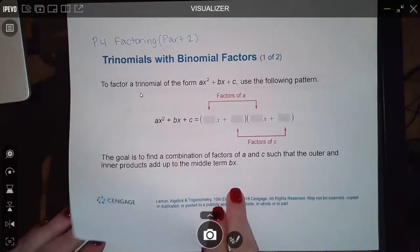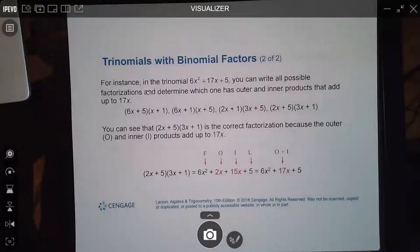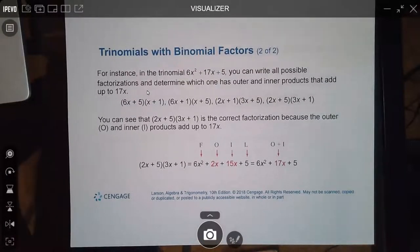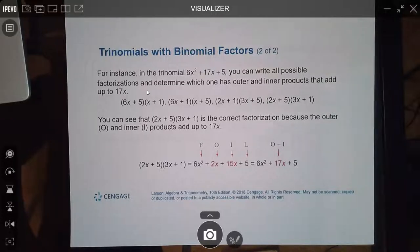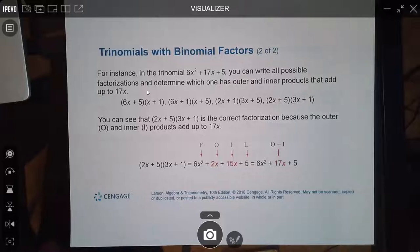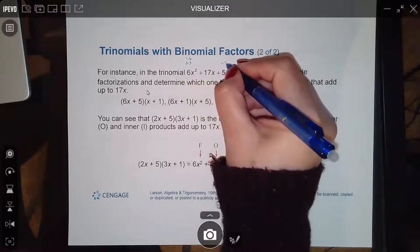Trial and error is where you take factors of the first number and place them in, then take factors of the back number and place them in, then FOIL out all the different options until you get one that gives you the exact middle term. I don't particularly teach trial and error because it's not really a method — you're just guessing what the answer could be and hoping one of them works. I like to know whether it's going to factor first, without doing all that extra work, only to find out the whole thing is prime.